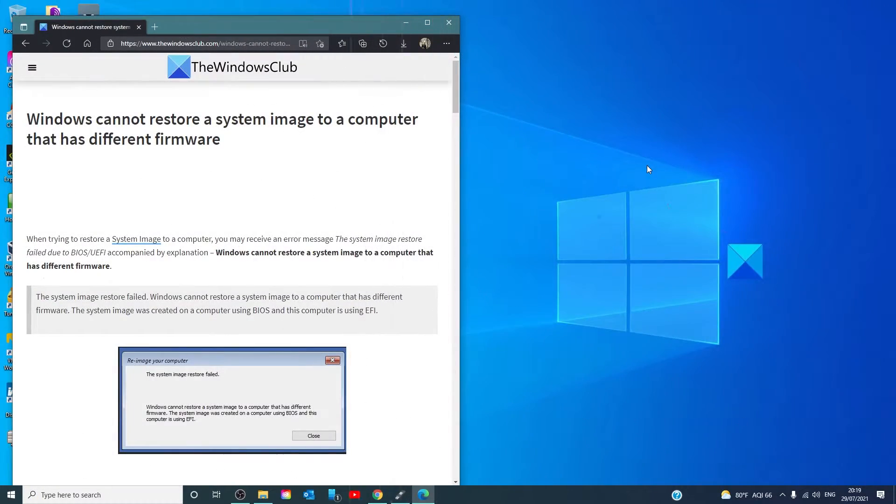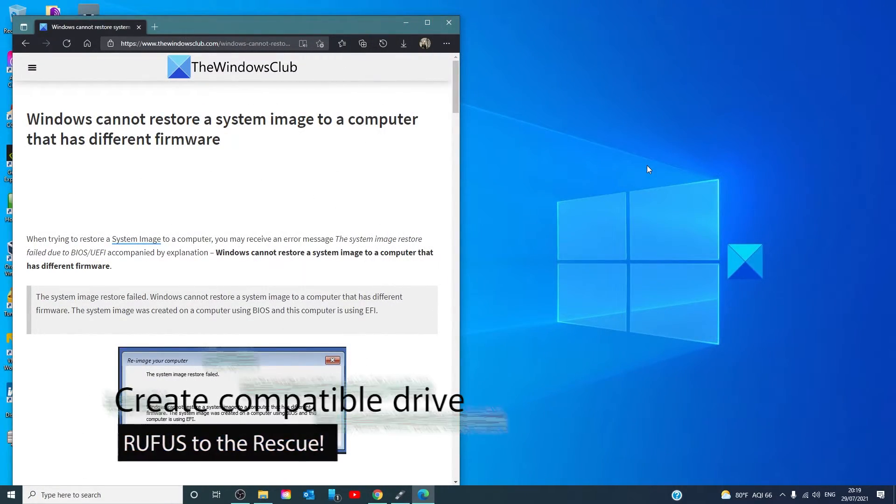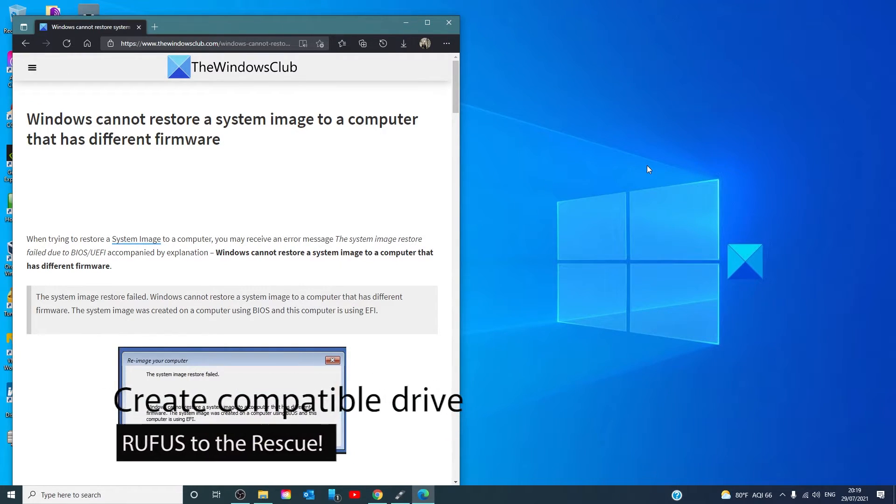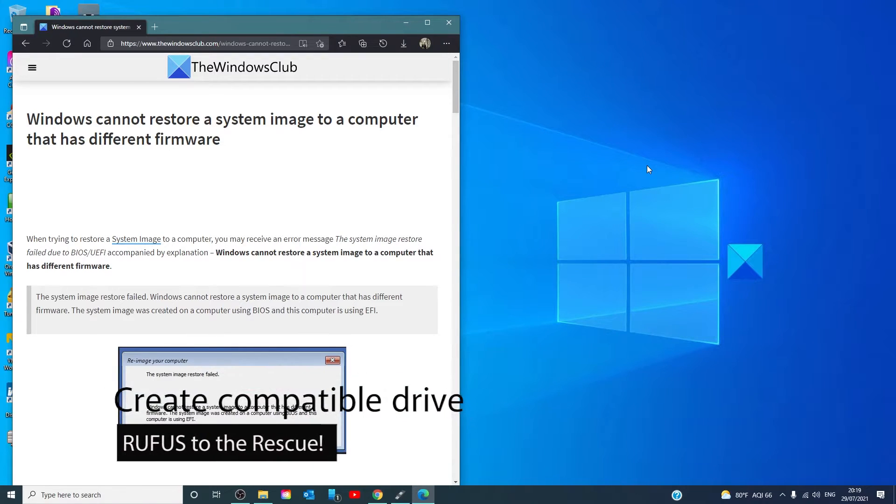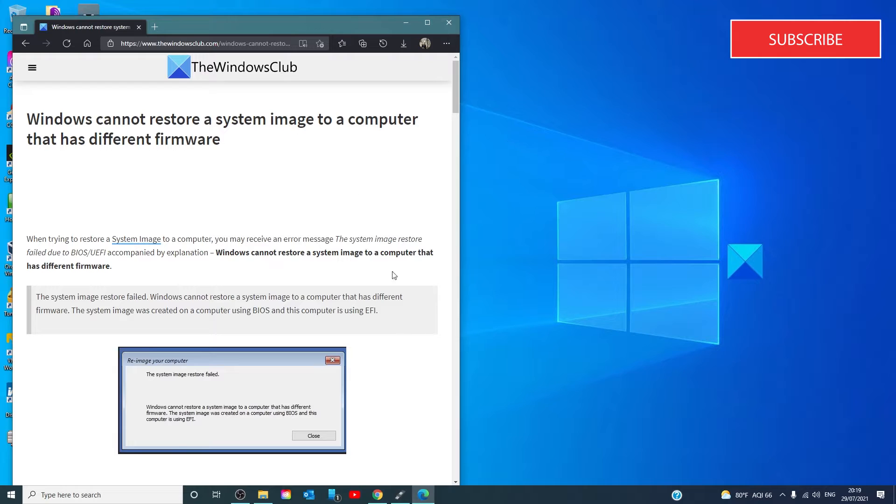Once you have either restored the settings to default or you know what your operating system is, you can create a compatible USB drive. The easiest way to do this is use a program called Rufus, and we have a link to it in the article.